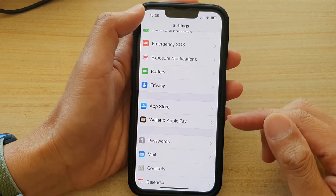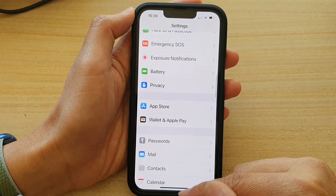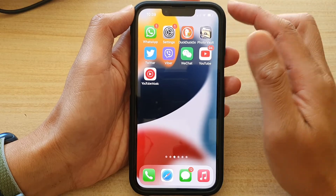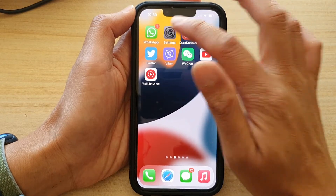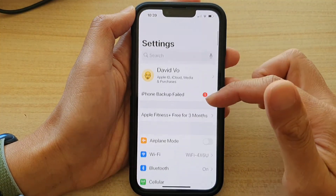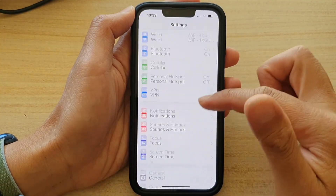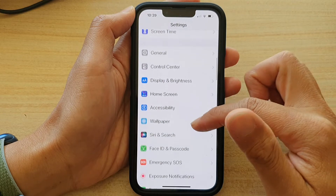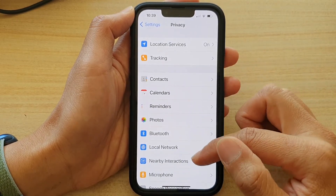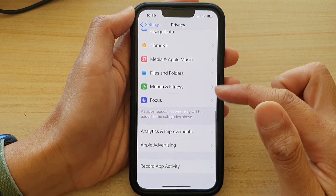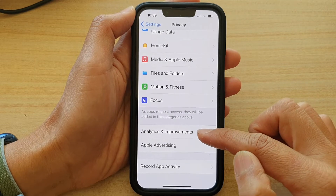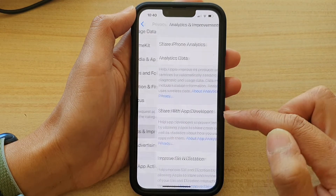First, let's go back to your home screen by swiping up at the bottom of the screen. On the home screen, tap on Settings, and in Settings go down and tap on Privacy. In Privacy, go down to the bottom and tap on Analytics and Improvements.